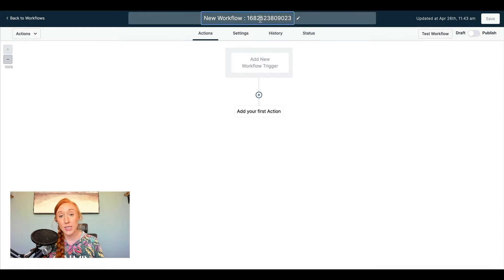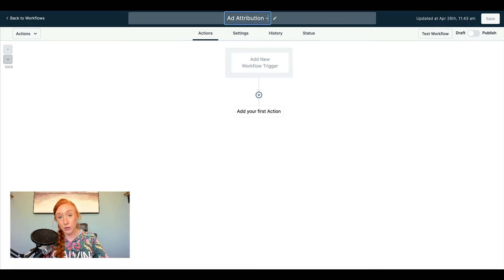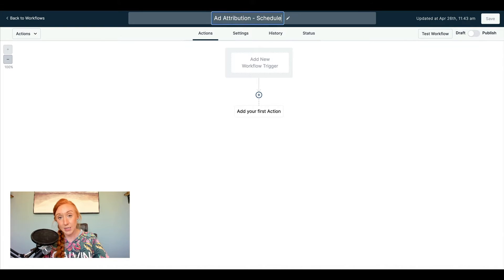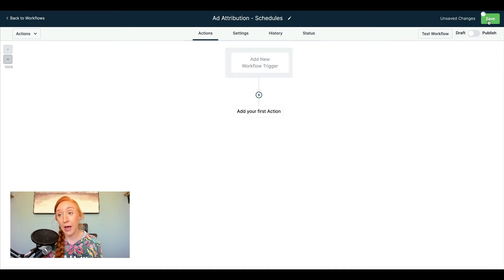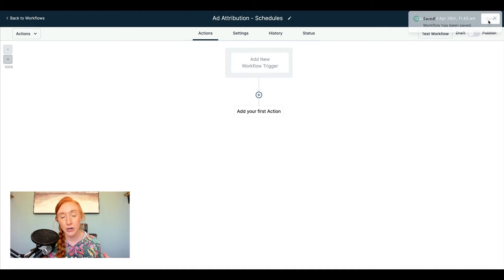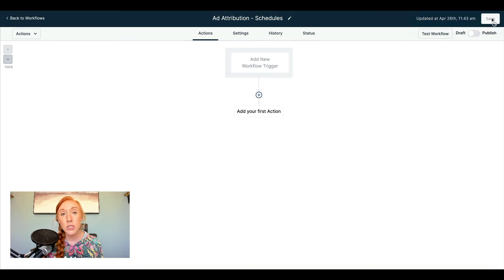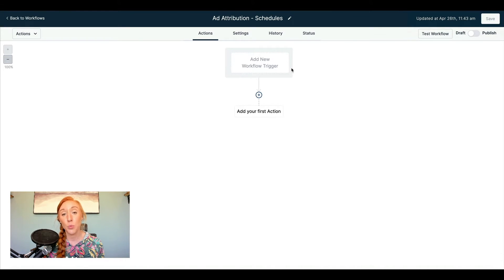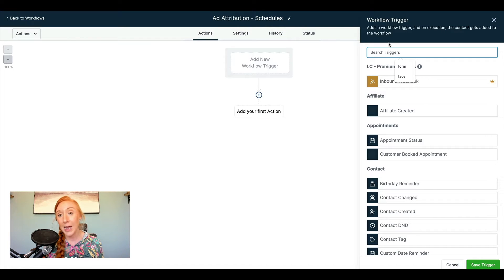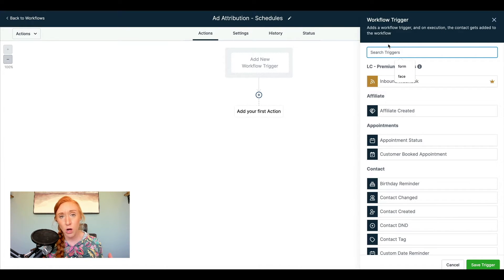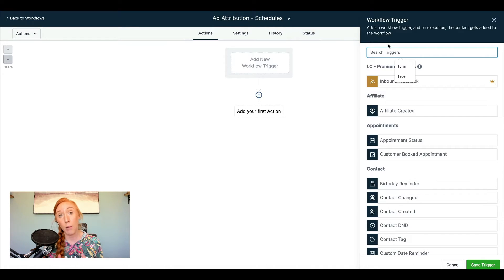The first thing I'll do inside the workflow is give it a name. This is going to be called Ad Attribution and we are going to call this Schedules. So I do have purchase campaigns that are running, I do have lead generation campaigns that are running, but ultimately the core of my business is built on sales appointments. So we are going to focus on scheduled appointments. I could get a lot of leads that are really low cost, but the only thing I really care about is how many of those leads schedule appointments.